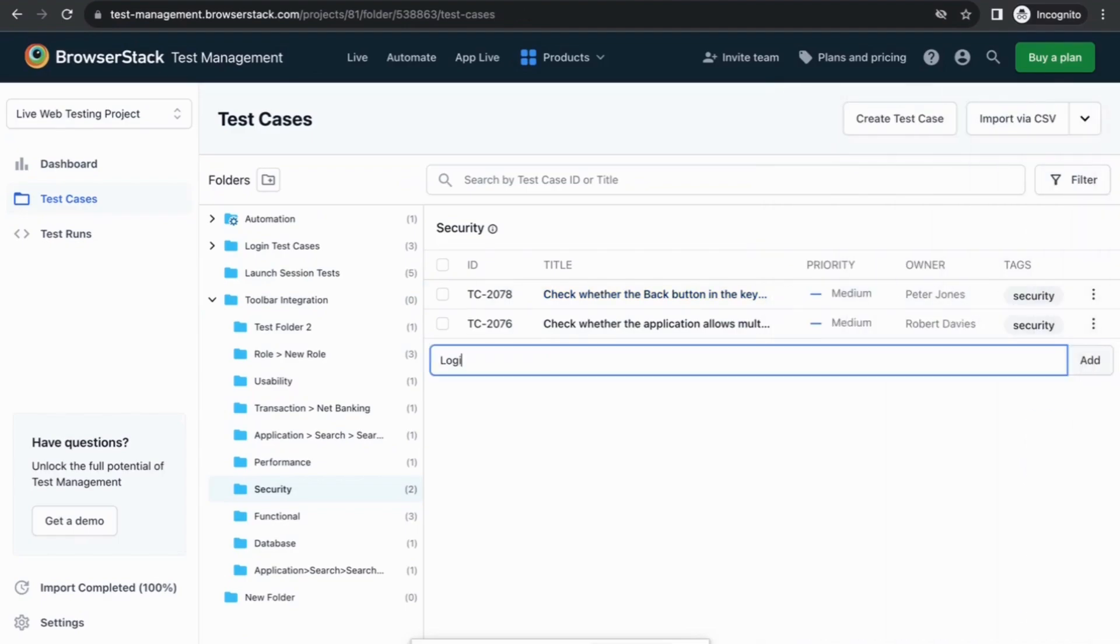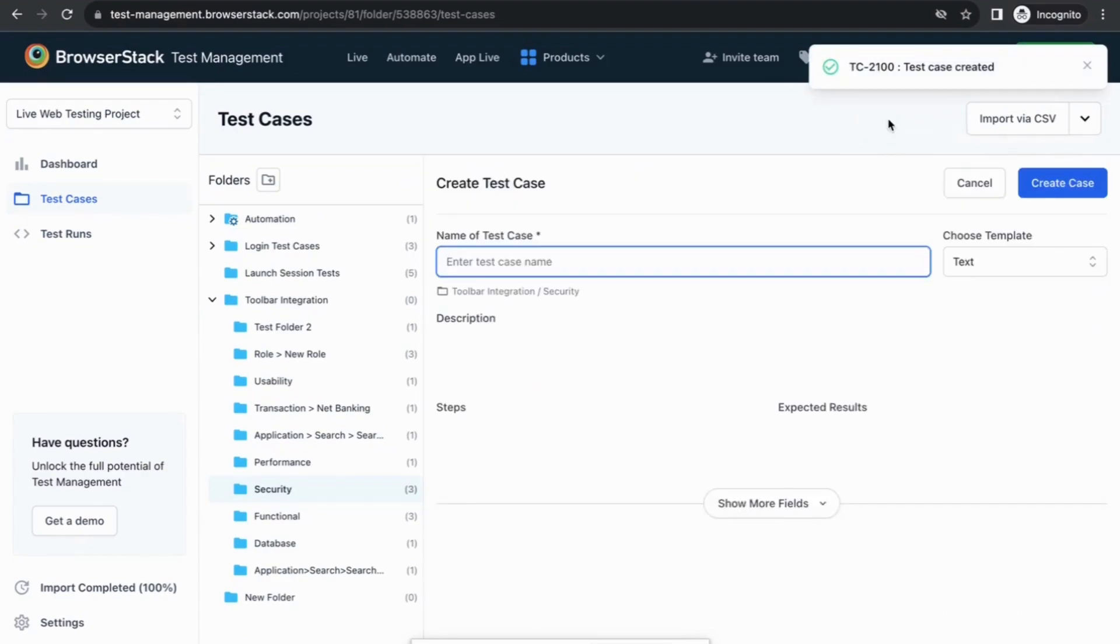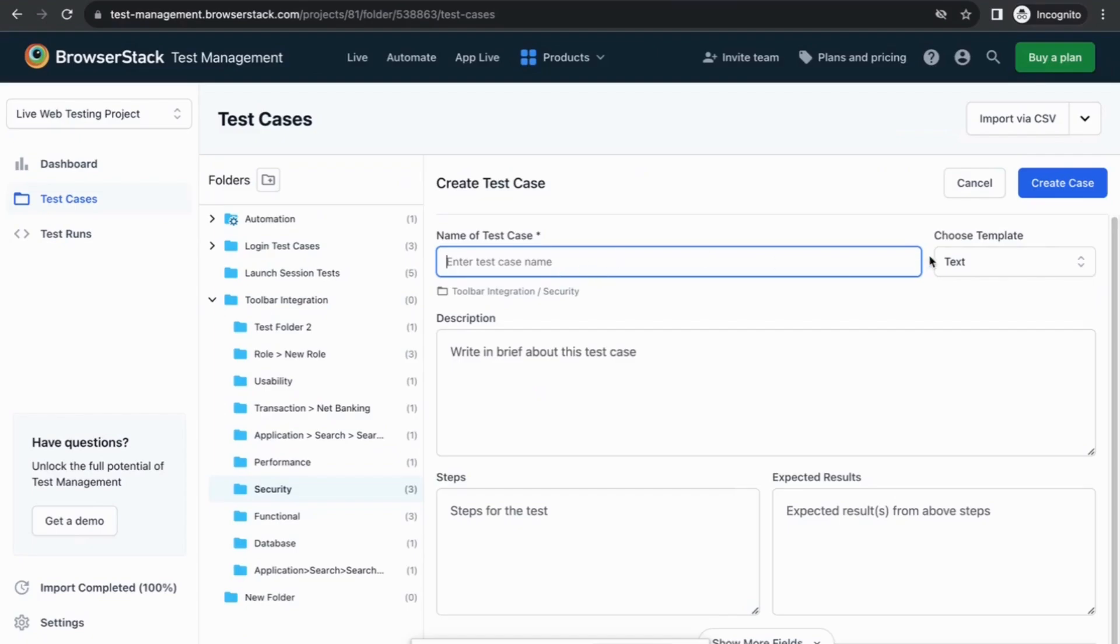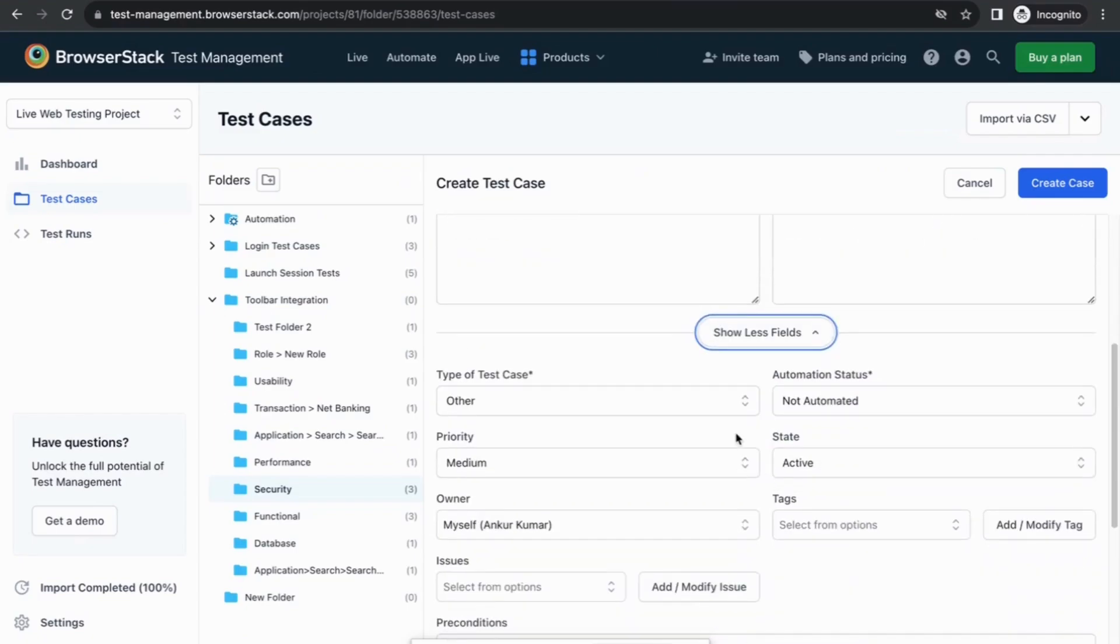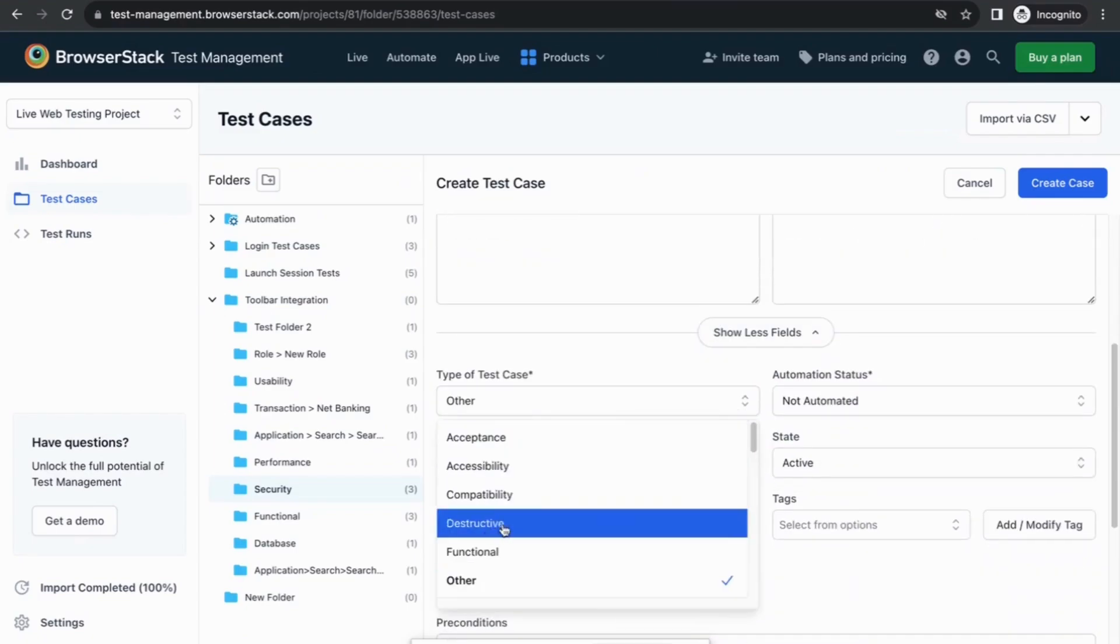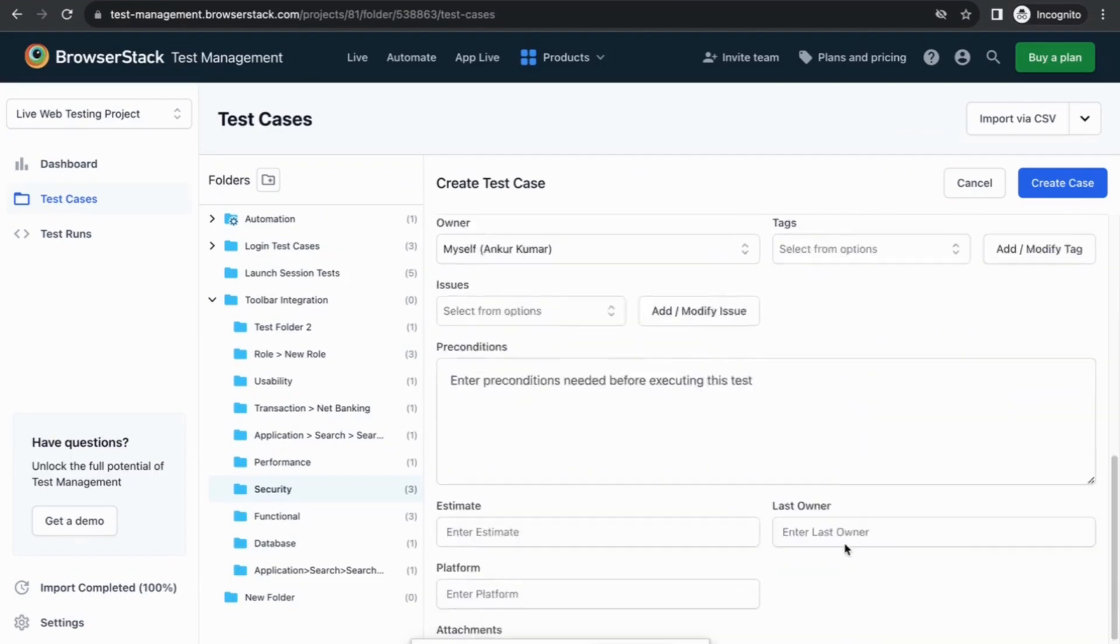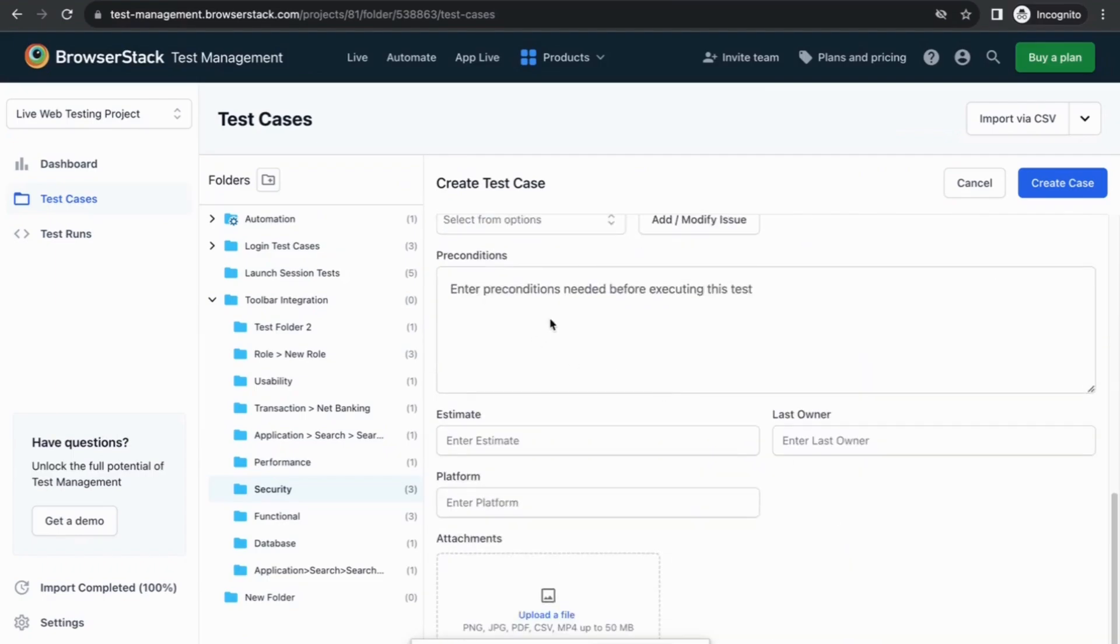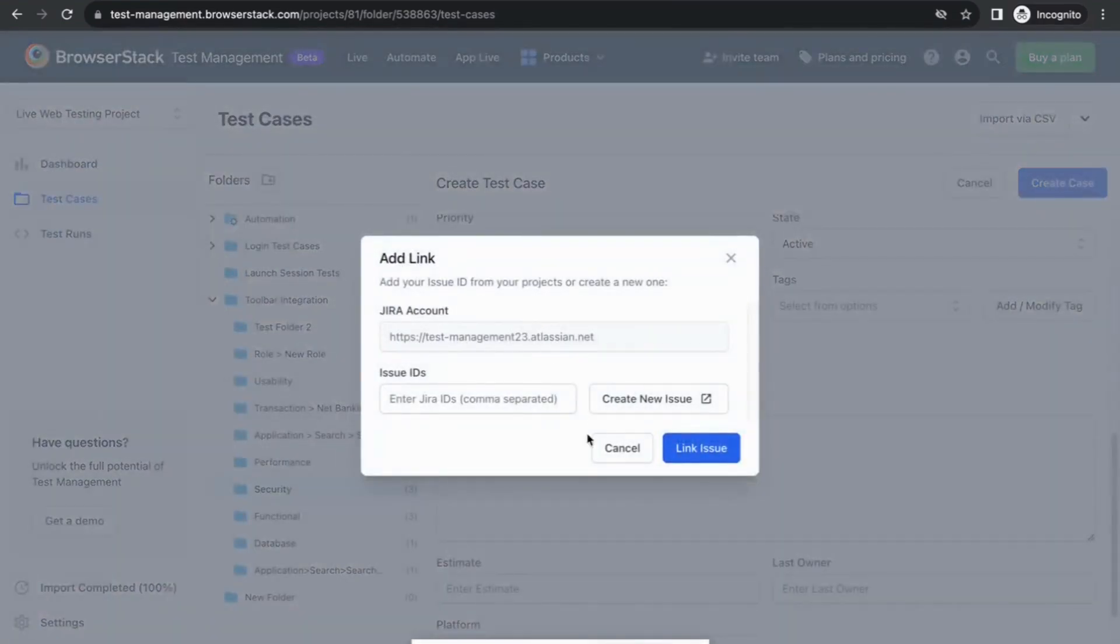You can quickly create test cases with a single click from here by adding the test case title. Or you can also use the detailed form having all the required test case fields such as test case name, template, steps, description, expected results, type of the test case, automation status, priority tags, preconditions, and Jira issue ID.